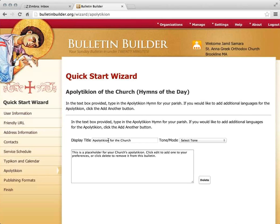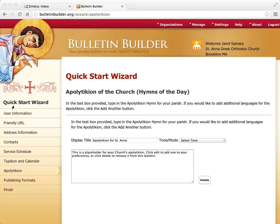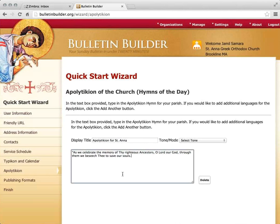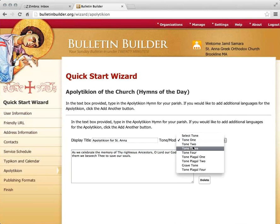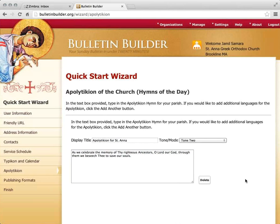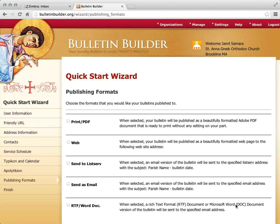I now have the ability to enter the Apolytikion for my parish. The patron saint is Saint Anna, so I've changed the title, copied and pasted the Apolytikion — a nice short one — and chosen Mode Two. I'm going to click Save and Continue.